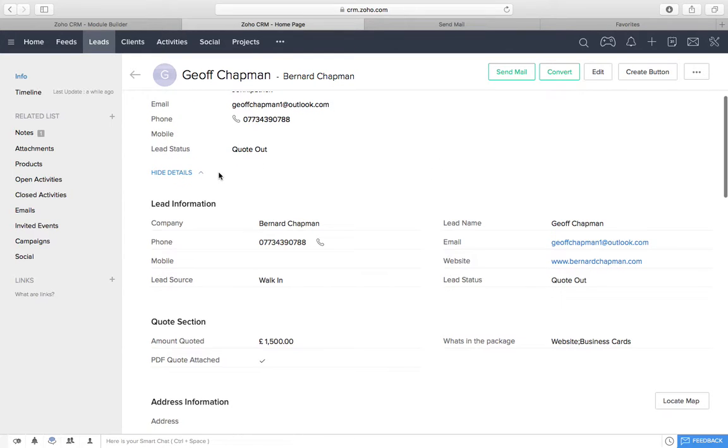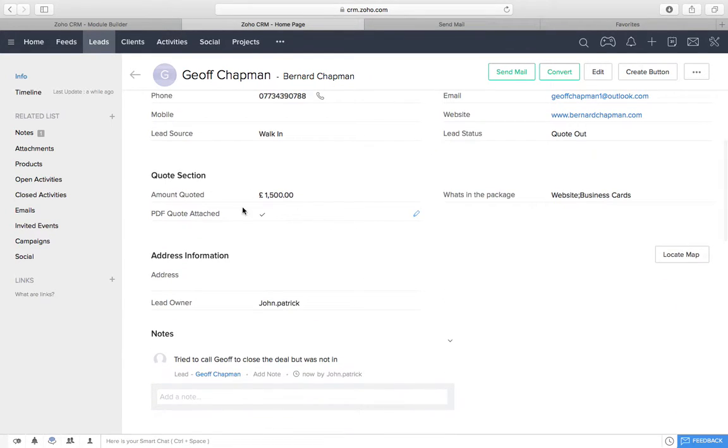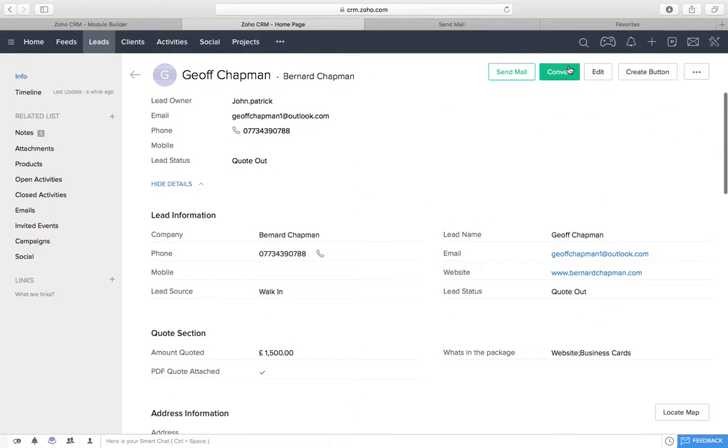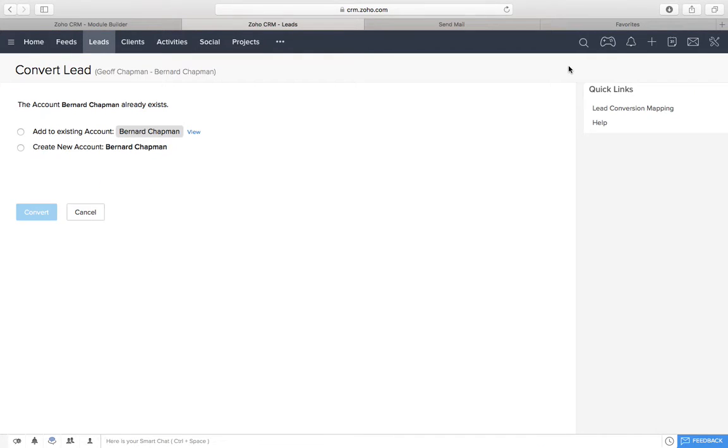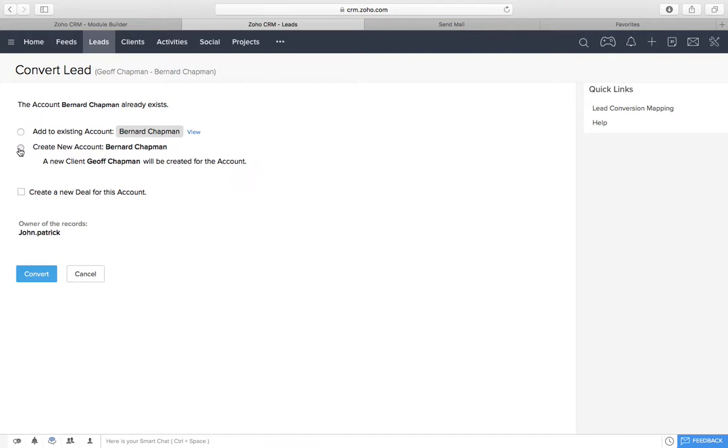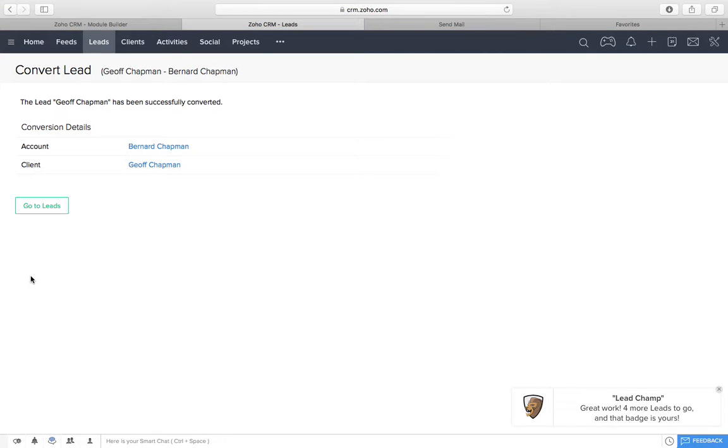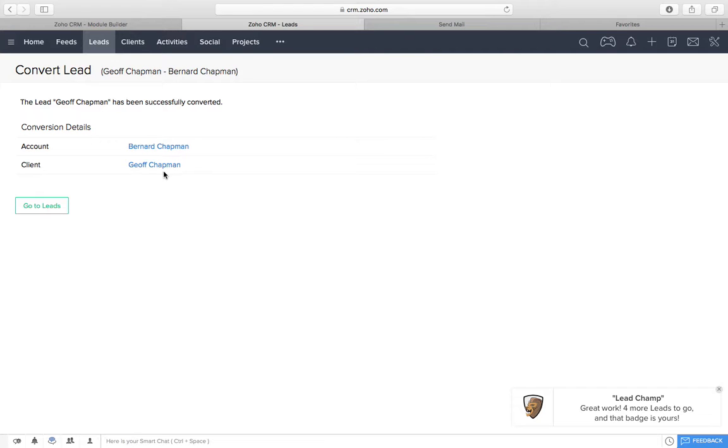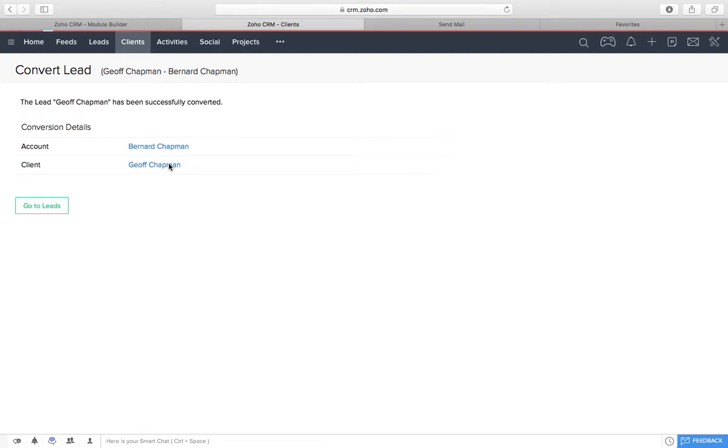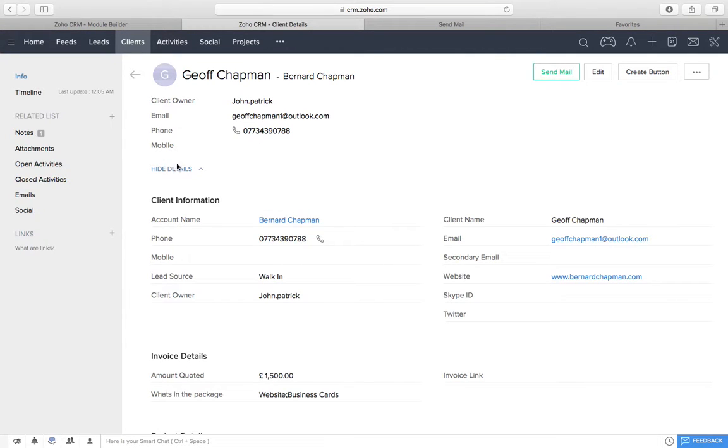So, the next thing is, now Jeff's come back to us and he said, yep, I want to go ahead. Let's do it. So, first thing we do is we click convert. Now, I've already got him made, which is the issue that we're getting here, but we're not going to do that. So, we're just going to do, create a new account, Bernard Chapman convert. This will then convert. And then we've got two things that will pop up. Account and client.